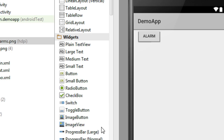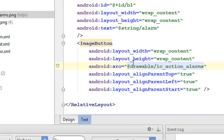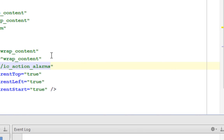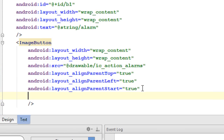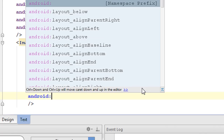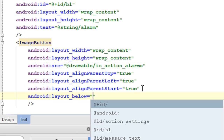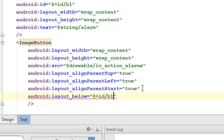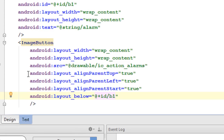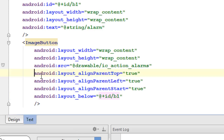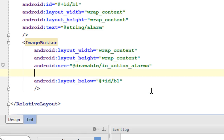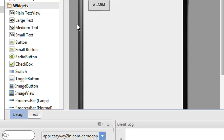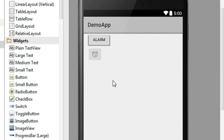It is appearing above the first button, so we need to align the second button below the first button using android:layout_below B1. Now look at the design — we have an image button, a button that contains only one image.